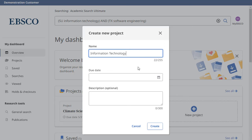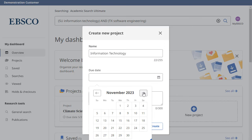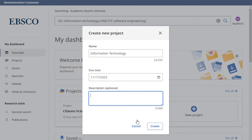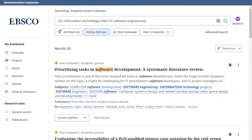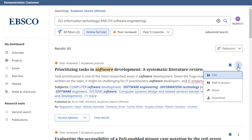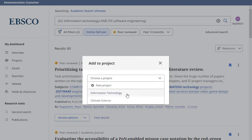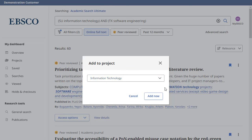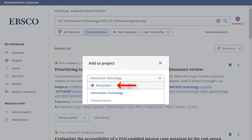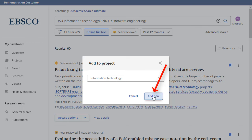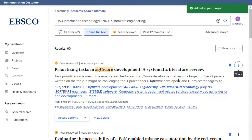Enter a name for your project, choose an optional due date, and click Create. Collect and store items in projects by clicking the Menu icon and selecting Add to Project. Then select an existing project from the drop-down menu or click New Project to start a new one. Click Add Now and the item is saved.